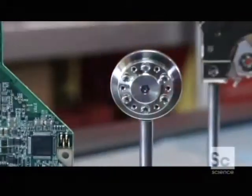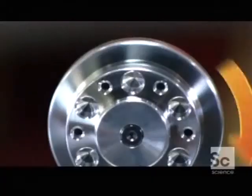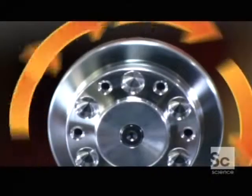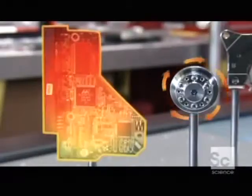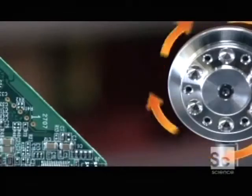An electric motor spins the hard drive's disc at exactly 7200 revolutions per minute. The circuit board keeps the speed constant.